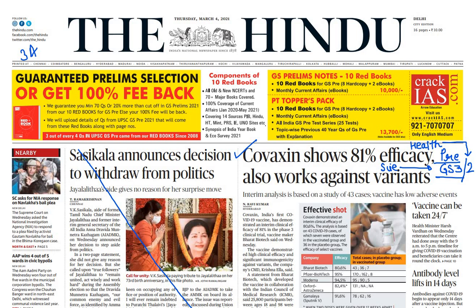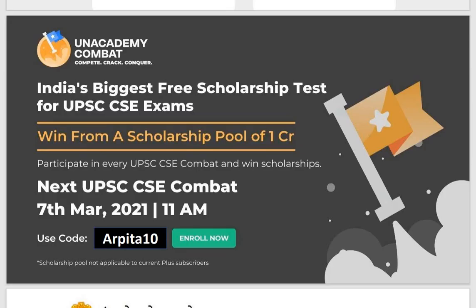I hope you enjoyed this session. This is just to make you understand how you have to go through the newspaper — how to filter it and how to study it. Only that much is important. On this note, we are wrapping up this session. Thank you everyone for participating in the class. Make sure you join the Unacademy Combat, which is India's biggest pre-scholarship test for UPSC CSE exams, going to be conducted on 7th of March 2021 at 11 a.m. in the morning.